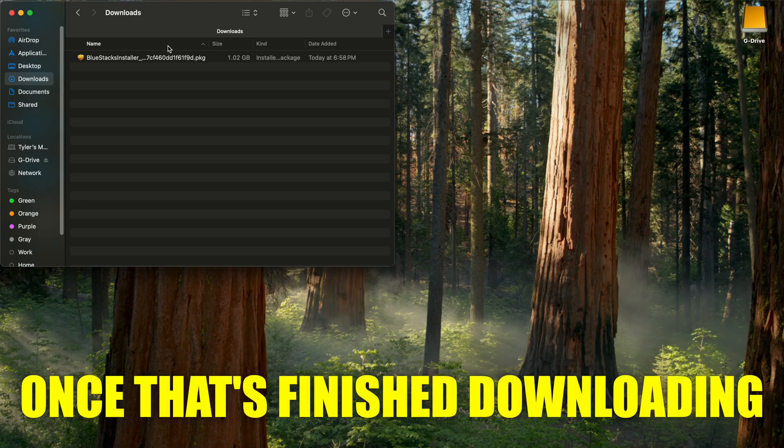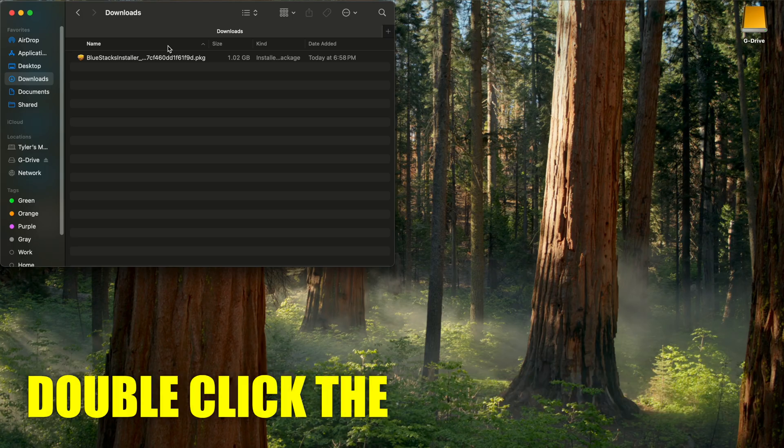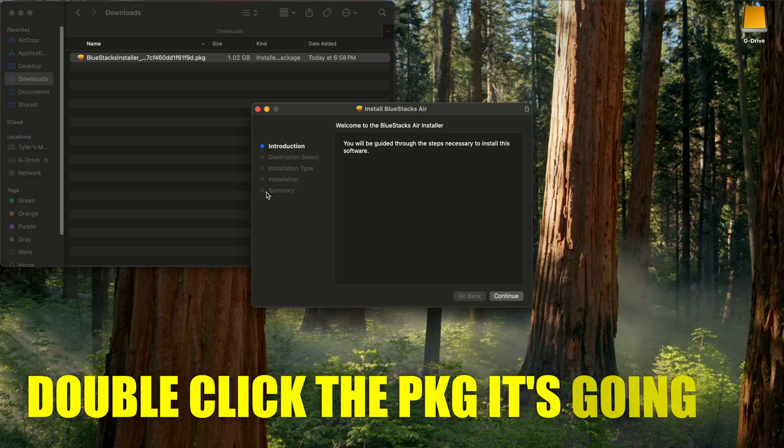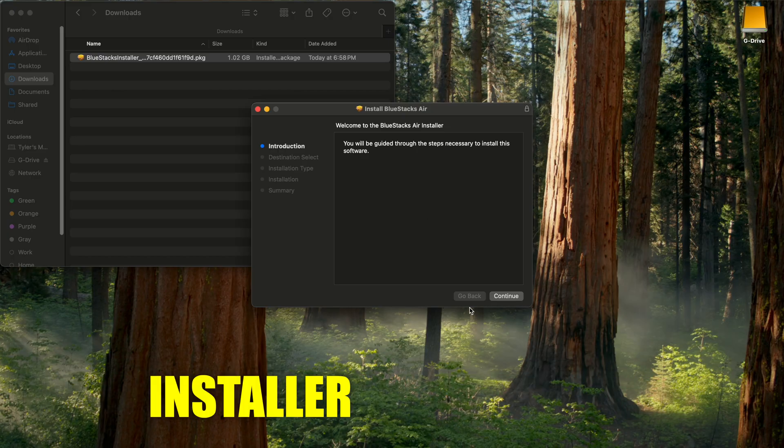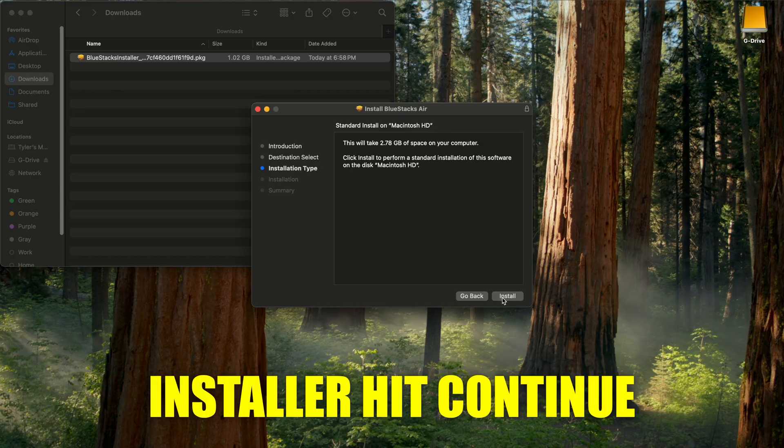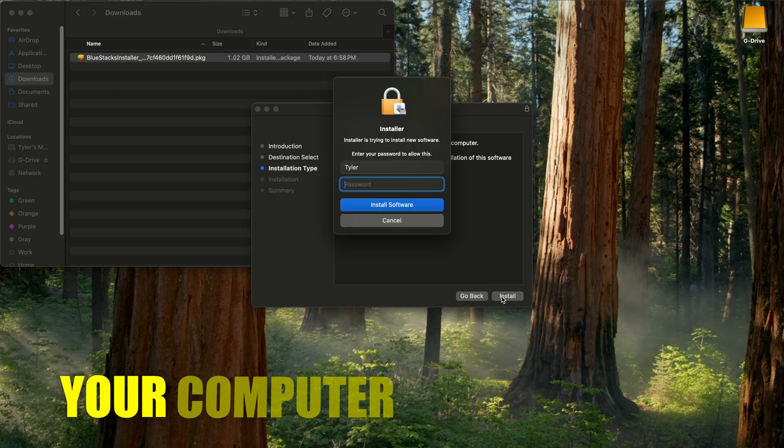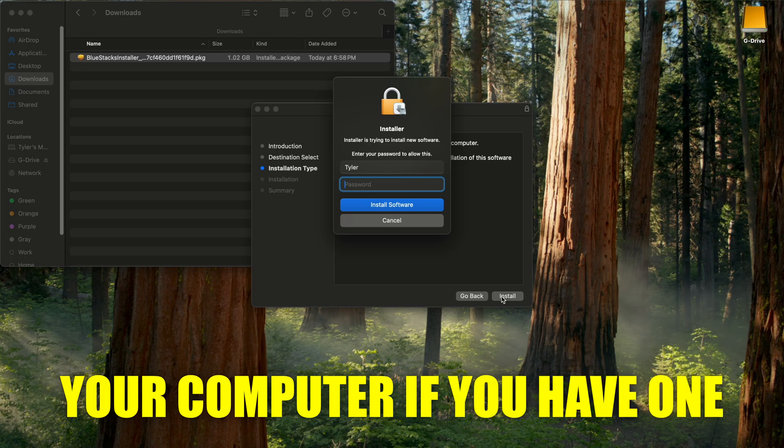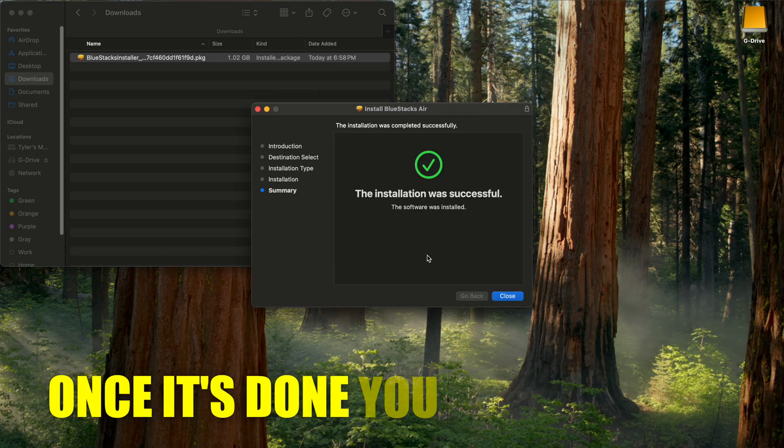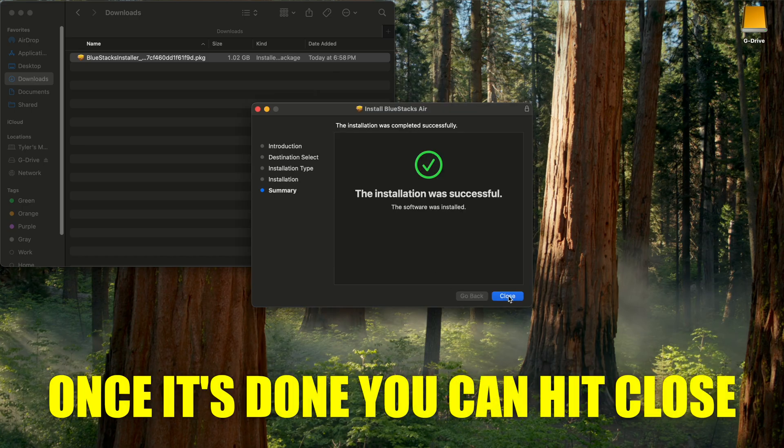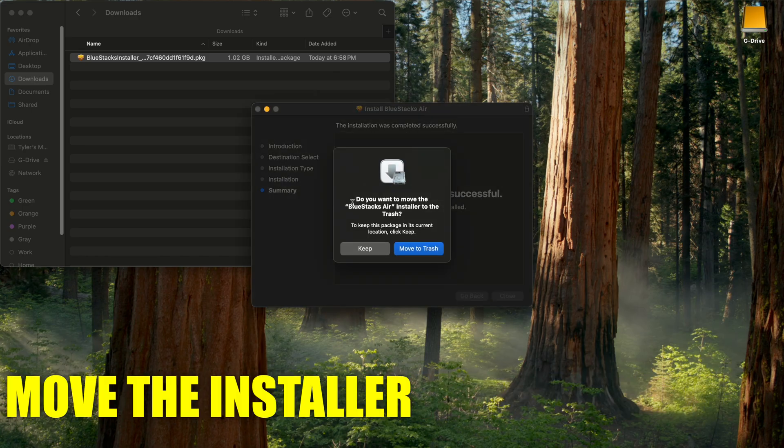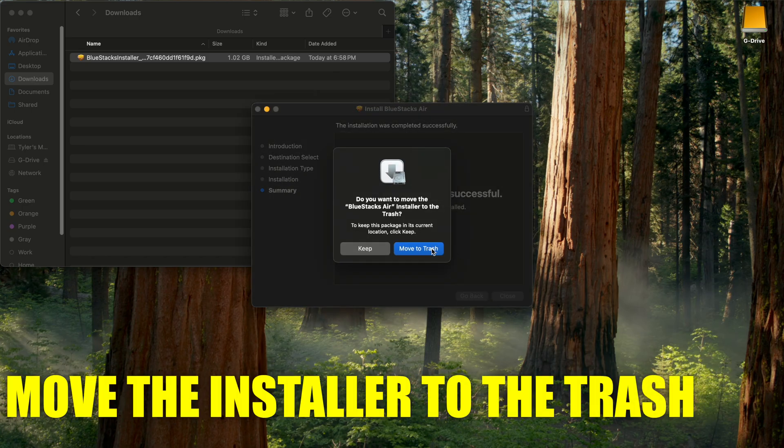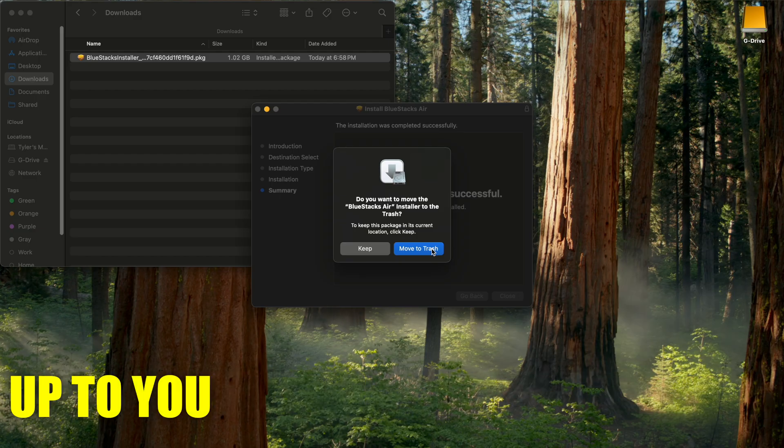Once that's finished downloading, double-click the PKG. It's going to run you through the Bluestacks installer. Hit continue, install, type in the password to your computer if you have one. Once it's done, you can hit close and it'll ask you if you want to move the installer to the trash. It's up to you.